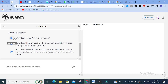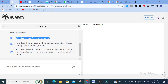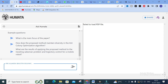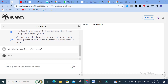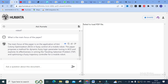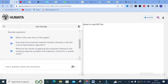These are different possible questions that can be asked — and you can also ask your own questions. For example, I am going to click: 'What is the main focus of the paper?' Let us see how it generates the answer. The main focus of this paper is the application of Ant Colony Optimization (ACO) in fuzzy control of a mobile robot, proposing a method of dynamic fuzzy logic parameter tuning in ACO and exploring its effectiveness in solving the Traveling Salesman Problem and optimizing a fuzzy trajectory controller for a mobile robot.